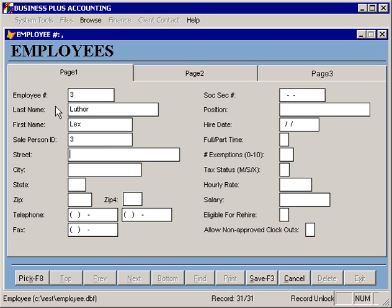In the restaurant software, it's important to maintain strictly numeric values for all employee numbers, as well as to use the same value in the salesperson ID as is used in the employee number. This will assist in employees being able to enter their server information using the numeric touchpads that are on the screen.